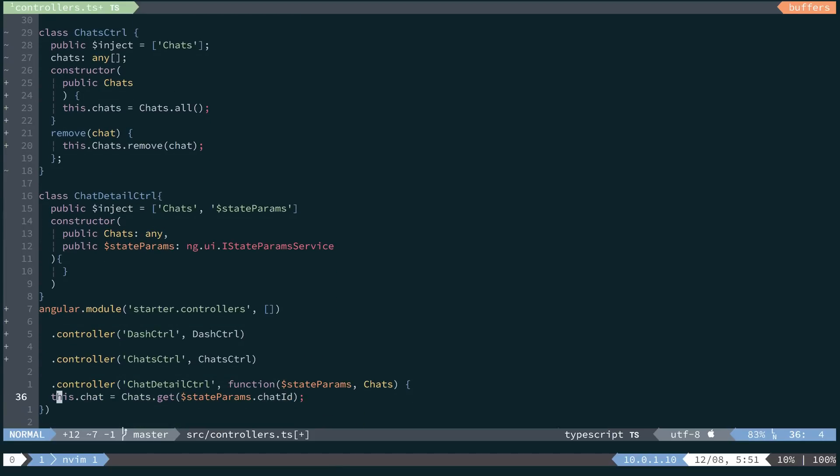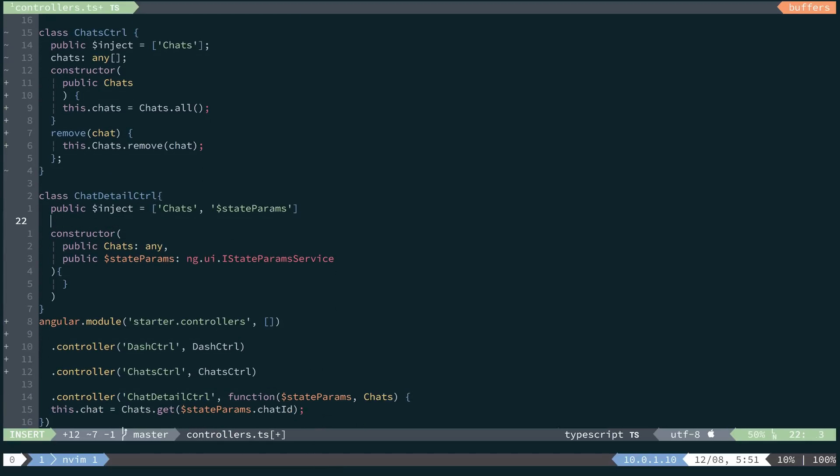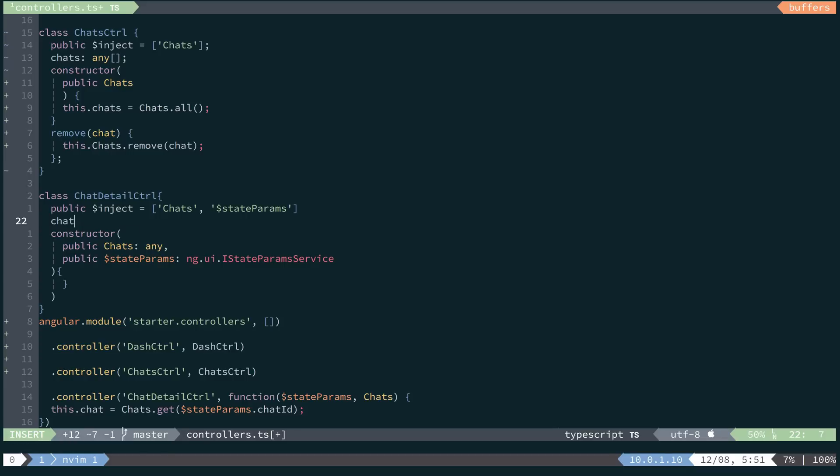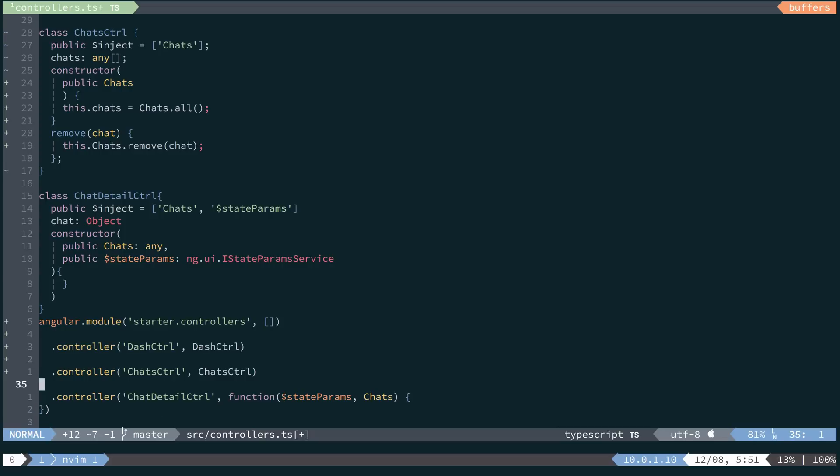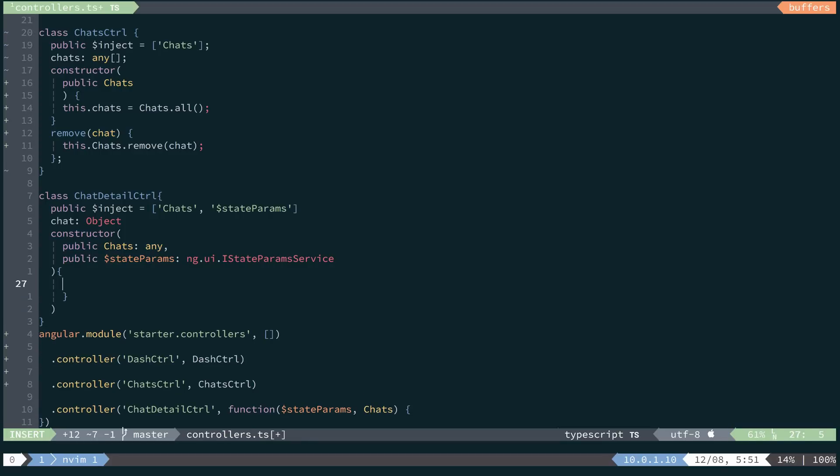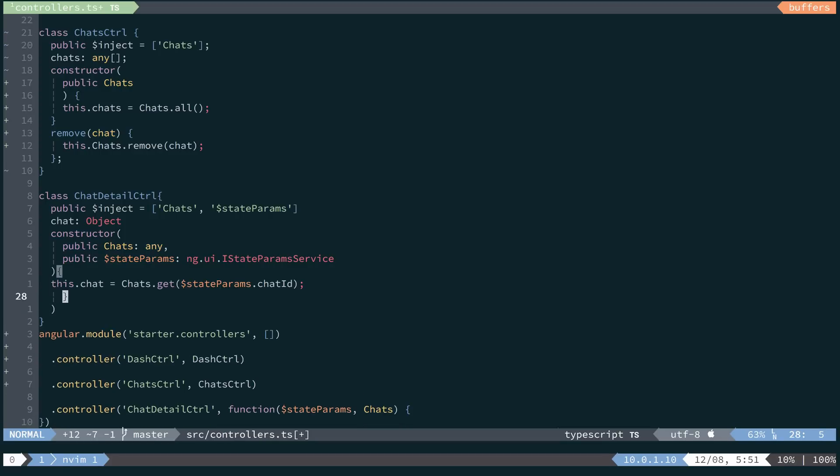We have a chat object or chat property on our controller. So we'll say chat and we'll give it a type of object. And then from here, we can actually just copy that and paste that right there.